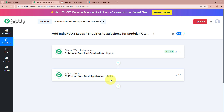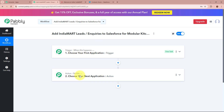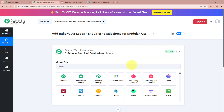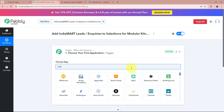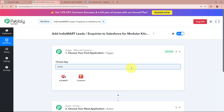Trigger and action are the two most important steps of our automation process. Trigger says 'when this happens' and action says 'do this' — meaning action is a response to our trigger. In an automation process there can be only one trigger step but multiple action steps. First we are going to set up our trigger step, and for the trigger application I am going to select IndiaMART.